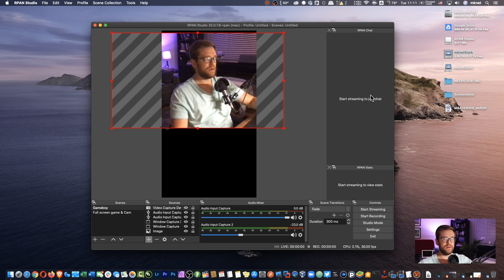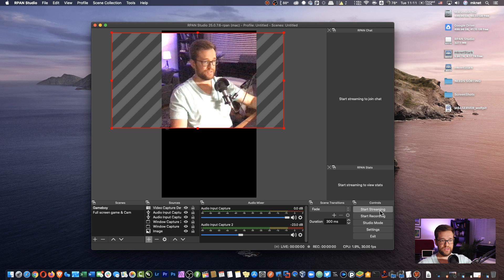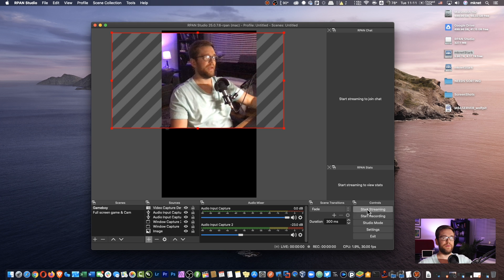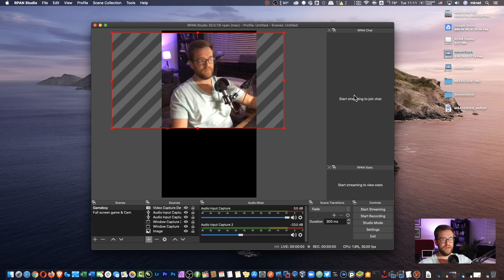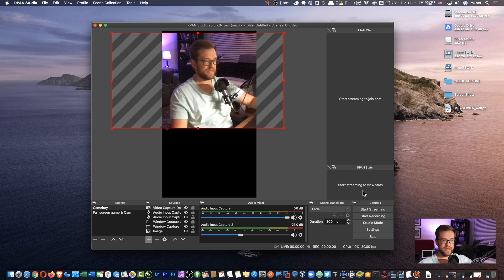On the right-hand side here, you're going to have your chat. So once your stream starts and you go to start streaming, you'll be able to see people commenting and talking. You also get a stream status here.